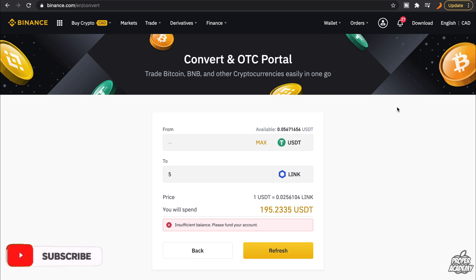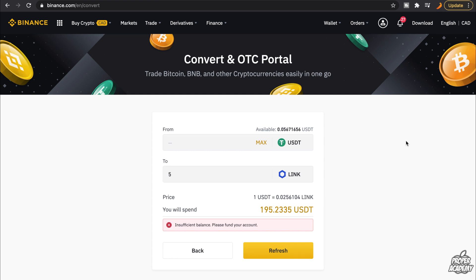Once you have it in your wallet, you can transfer it over to a different wallet if you'd like to keep it more secure. I really hope I was able to help you out and show you how to purchase Chainlink on Binance. If you want more videos showing how to transfer it out to different wallets, let me know in the comments below. Be sure to leave a like on the video if this helped you out and subscribe for more content. Thanks for watching.